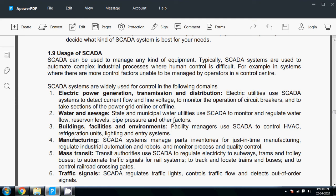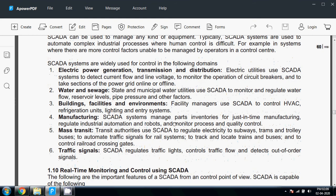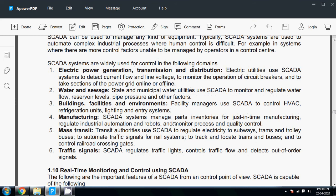Manufacturing: SCADA systems manage parts inventories for just-in-time manufacturing, regulate industrial automation and robots, and monitor process and quality control. Mass transit: transit authorities use SCADA to regulate electricity to subways, trams, and trolley buses, automate traffic signals for rail systems, track and locate trains and buses, and control railroad crossing gates.